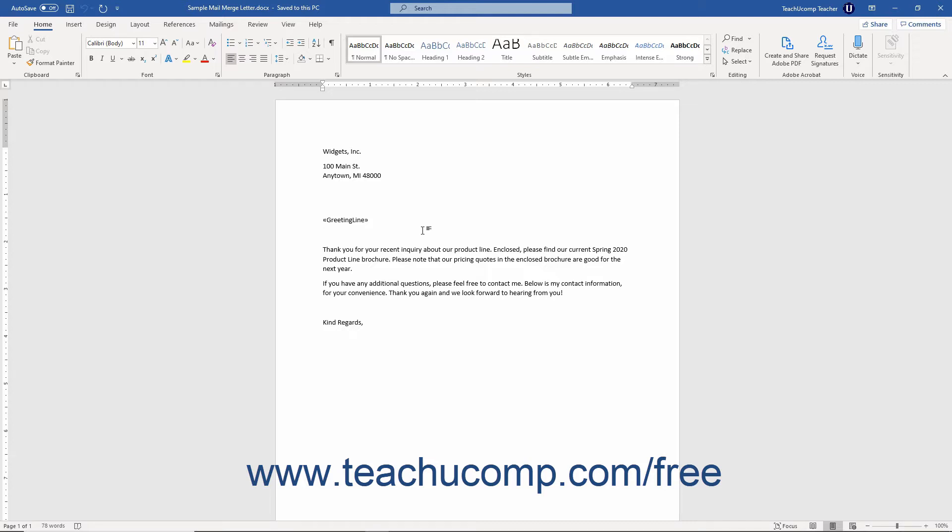To use the set bookmark mail merge rule in Word, click into the location in the document where you want to insert the set field.